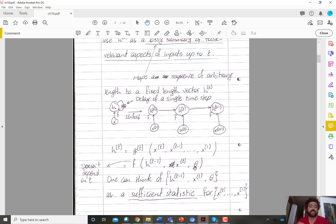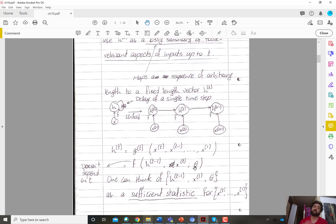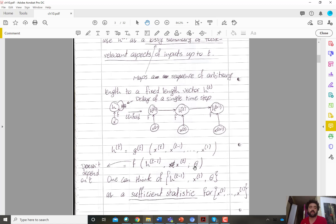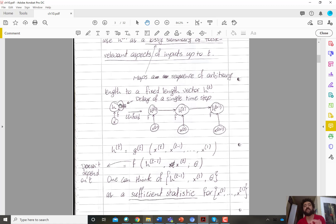That's what we call parameter sharing through time — the function itself doesn't change with time. However, the system parameters could change with time, allowing the network to make distinctions between events at the start versus the end of a sequence — for example, learning that certain events at the start of a video mean different things than when they happen at the end. We'll get into that in later variations of recurrent neural networks.